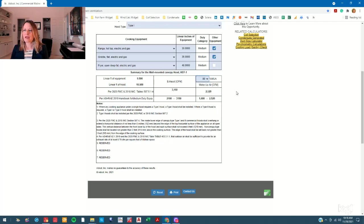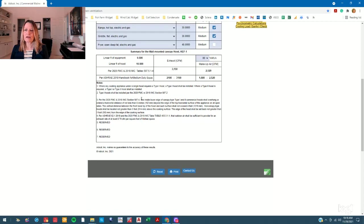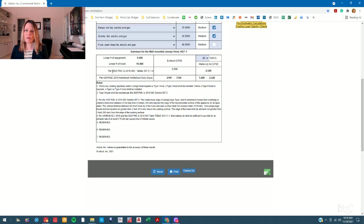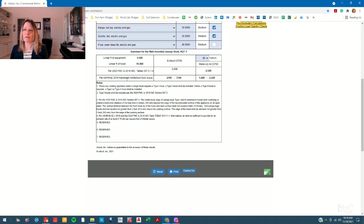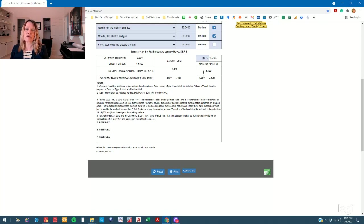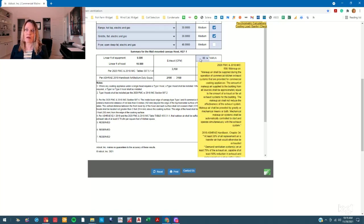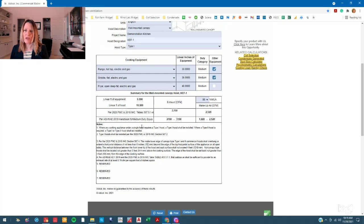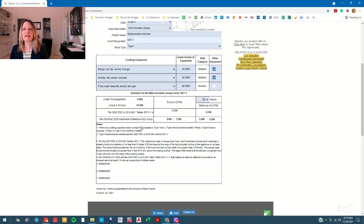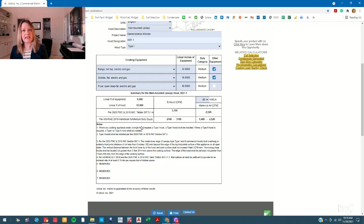And so here are your results. You have linear feet of equipment, linear feet of hood, and then you have the exhaust requirement per the 2020 Florida Mechanical Code and the 2018 International Mechanical Code, as well as the ASHRAE handbook, as well as the makeup air for your 80% makeup air unit. And then there's some notes based on the different types of hoods, hood description you selected, and the hood designation.